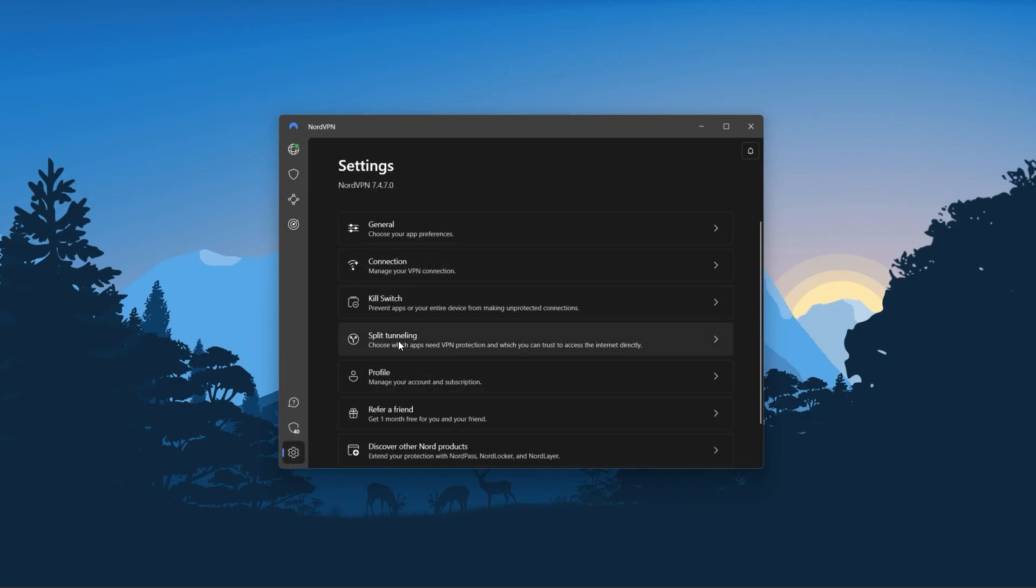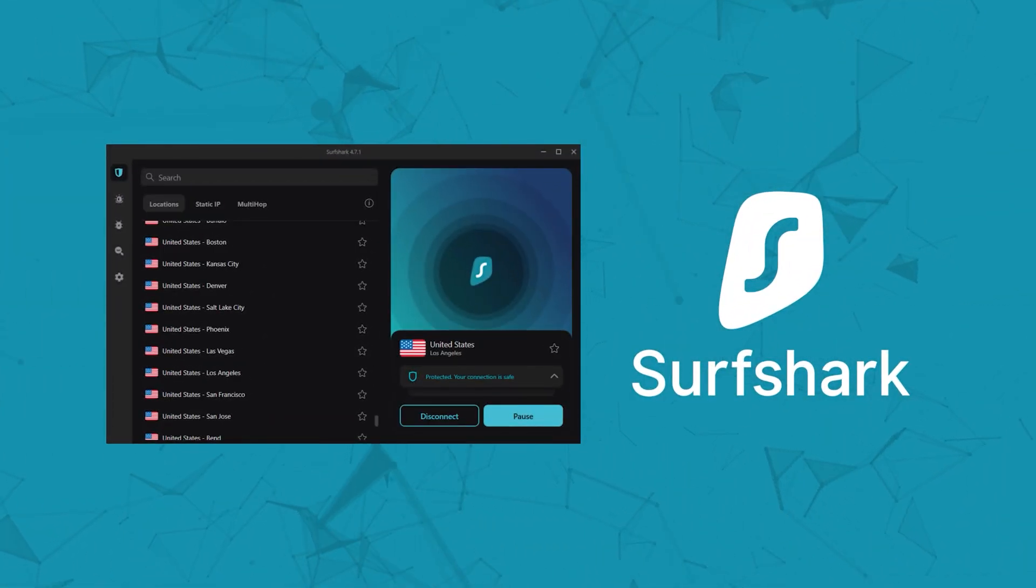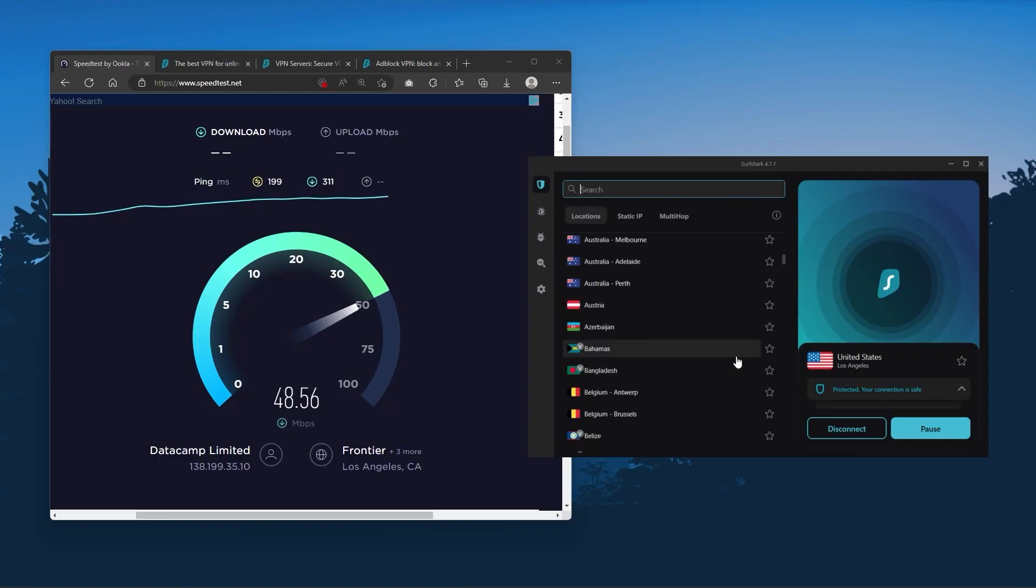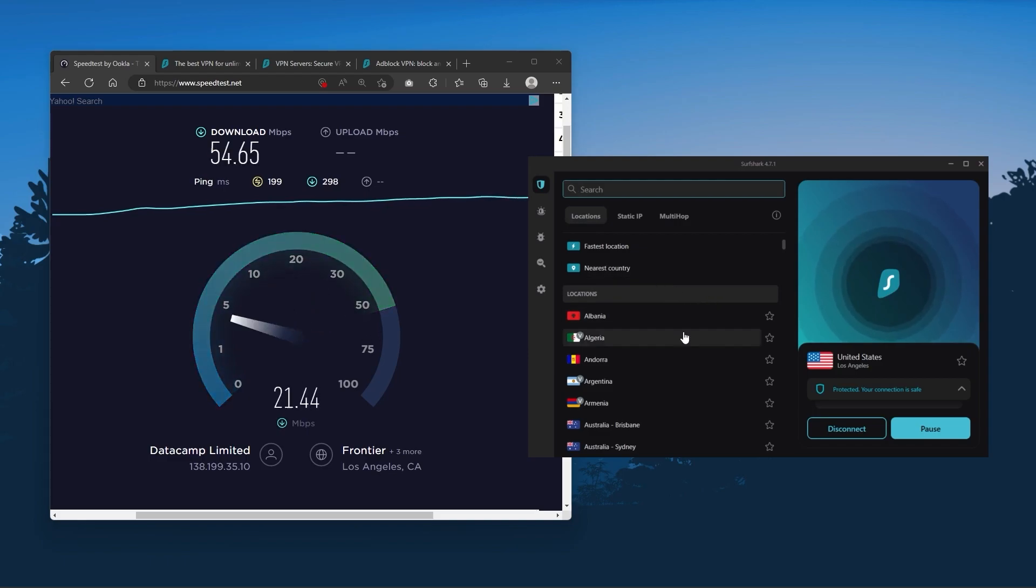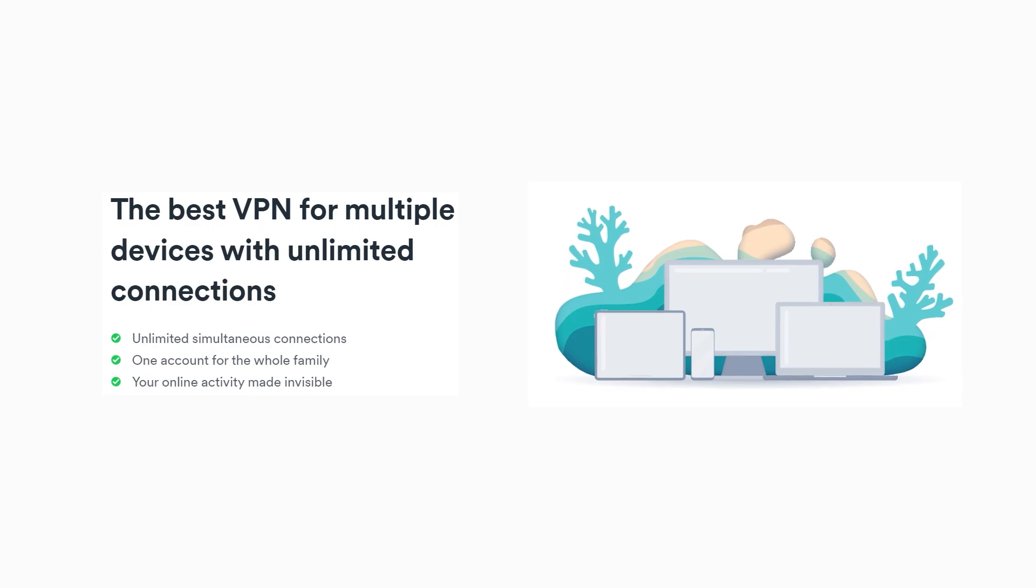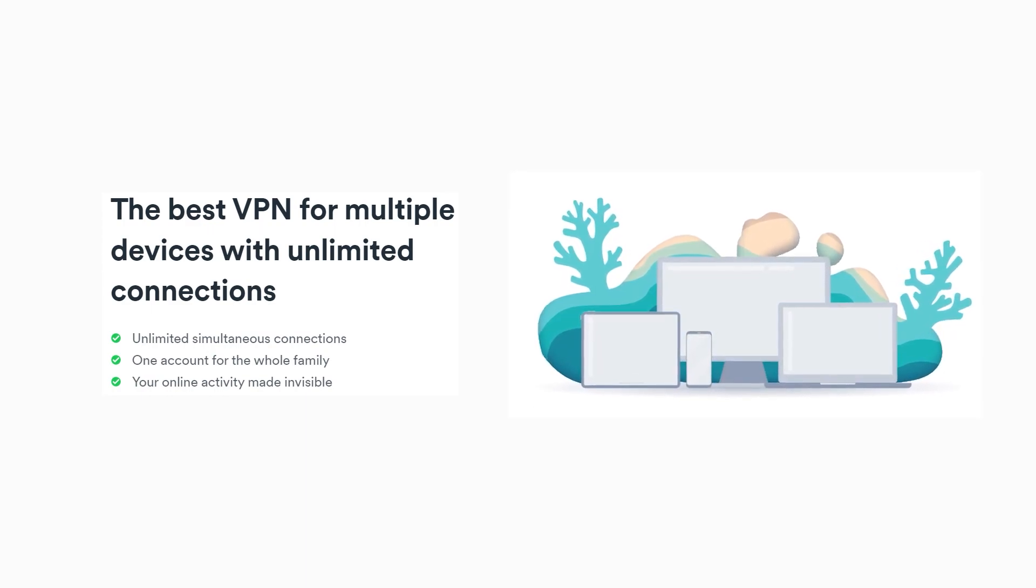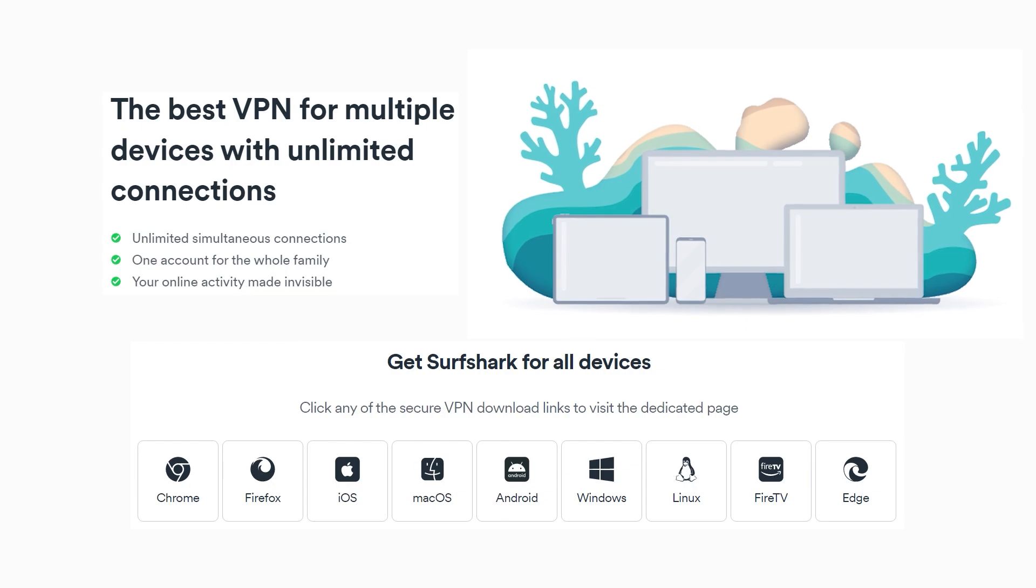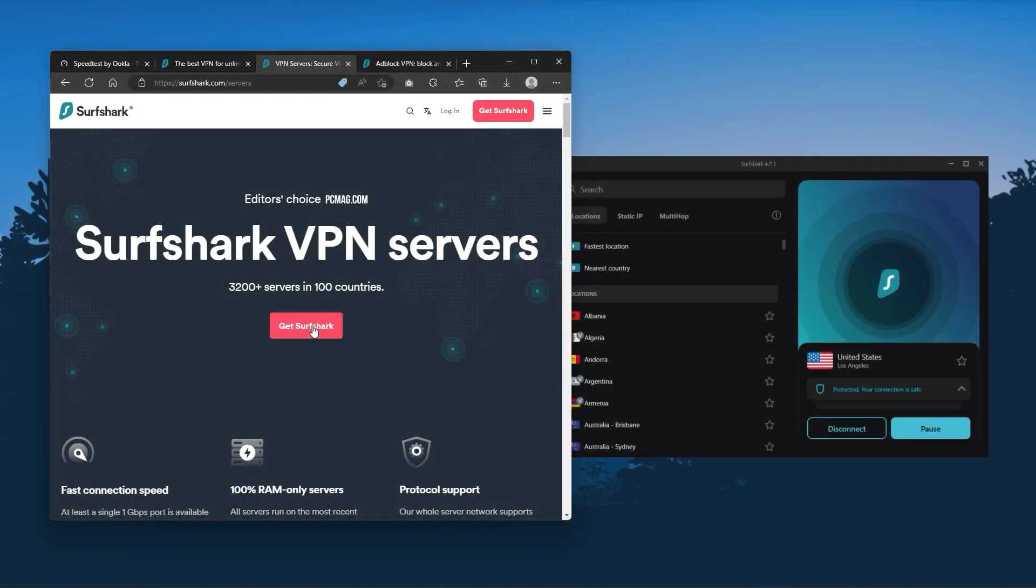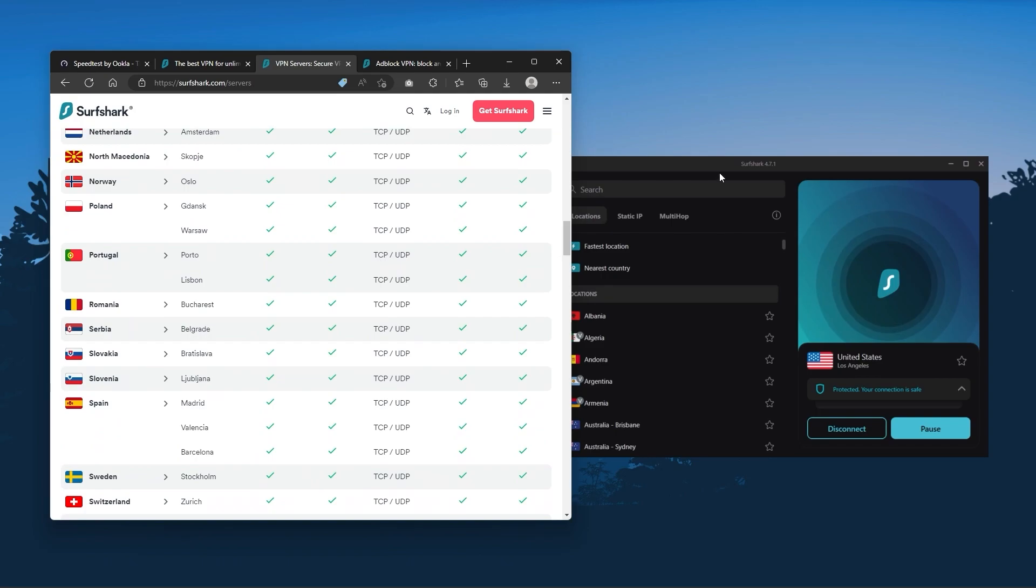And finally, Surfshark is our pick for the best budget VPN, and while it has all the essentials like Express and Nord, it's not quite as fast as those two. Although with Surfshark, you're allowed to virtually secure an unlimited number of devices with just one account, so it's a great option if you don't want any simultaneous connection limits. You also get over 3200 servers in 100 countries, which is a lot.